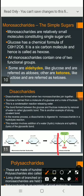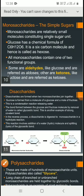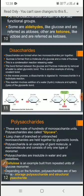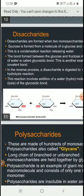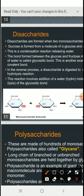Hello students. In the last live class we discussed about what is a disaccharide. In that session I told you I would explain disaccharides in an audio class, so that you can understand it easily.